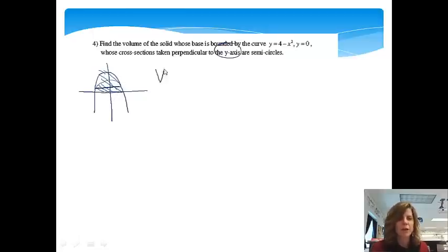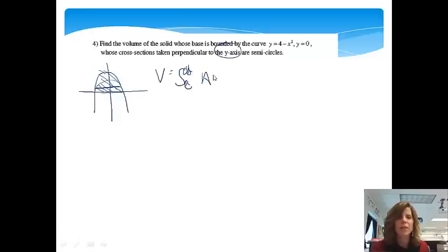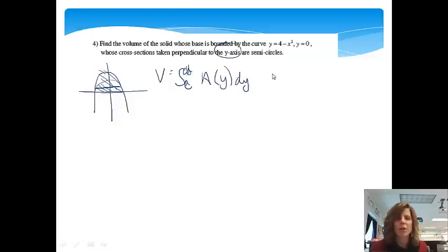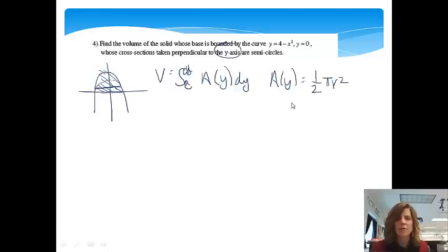The setup is similar. I'm still going to integrate from c to d — using c to d instead of a to b — and this time instead of A(x) we'll have A(y) dy. My side trip is to figure out what that area is. We do have semi-circles, so it's going to be one-half pi r squared.